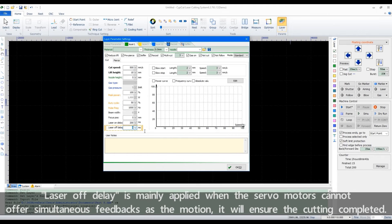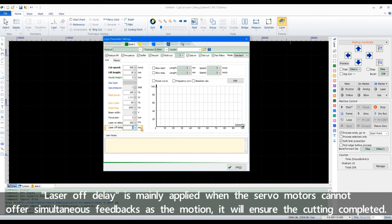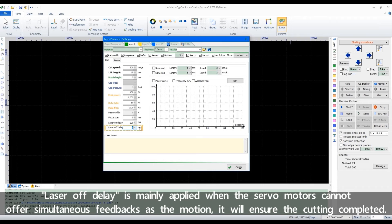Laser off delay is mainly applied when the submotors cannot offer simultaneous feedbacks as the motion. It will ensure the cutting is completed.